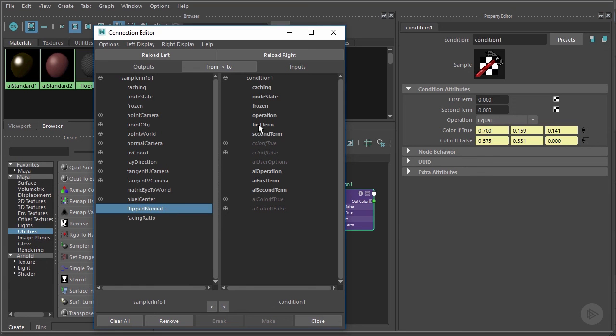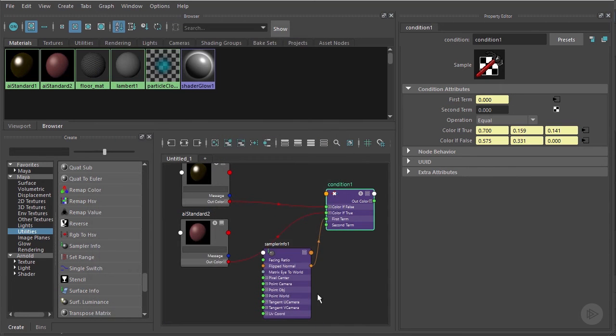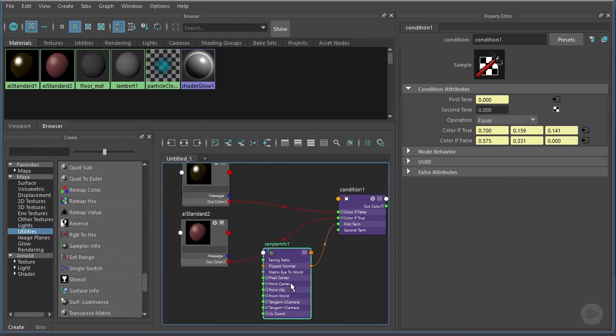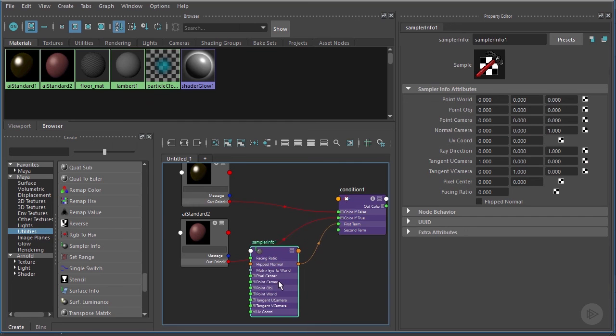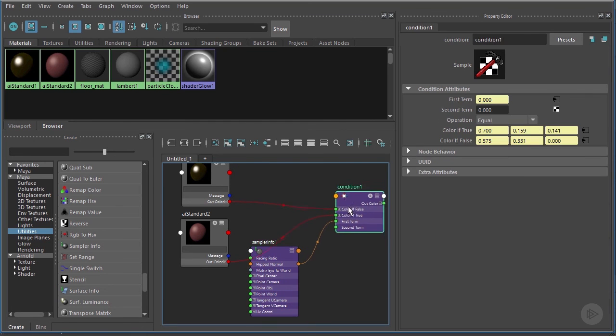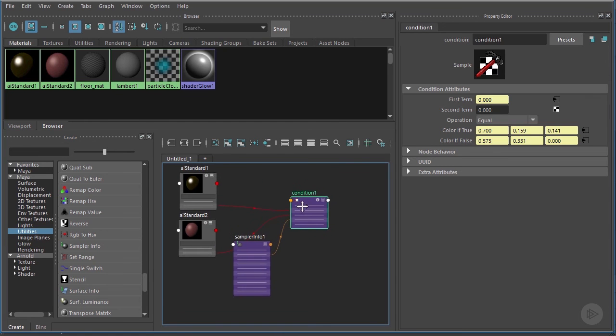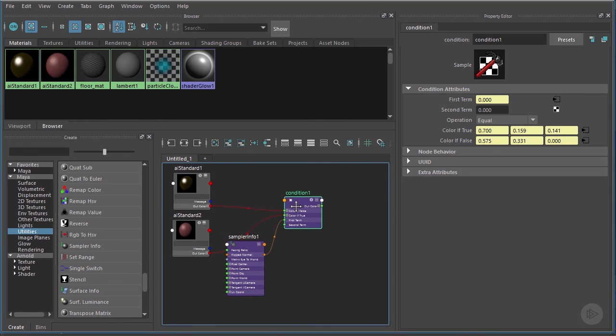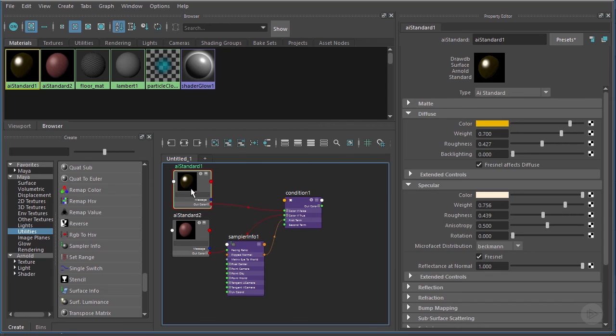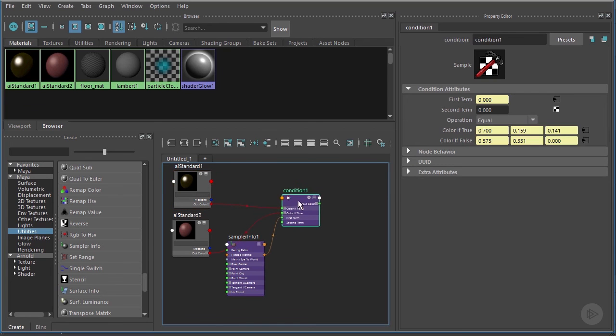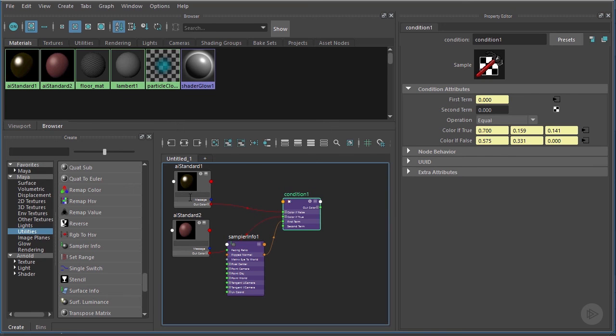And we've built our very simple shading network here. Now what we need to do at this point is take this Condition and we need to create one more node here. We're going to create a surface material that has no shading properties to it. Why would we do that? Well, because the two AI Standard materials that we're using, they both have shading properties, so we want those to pass right through this material. This material really just serves the purpose of containing all of this shading network and applying it to a piece of geometry.